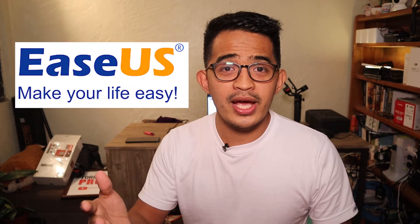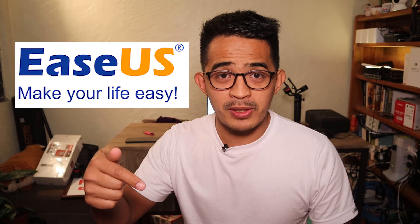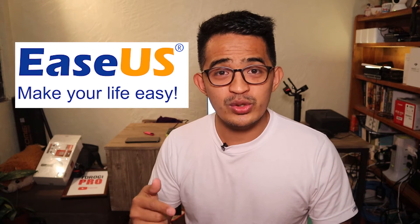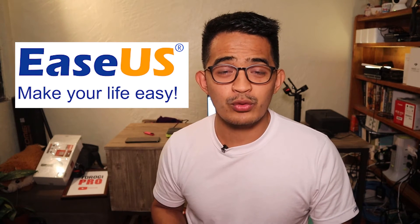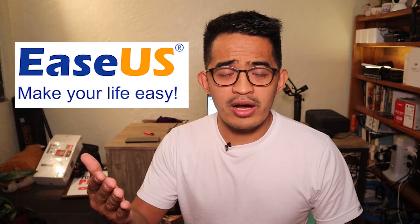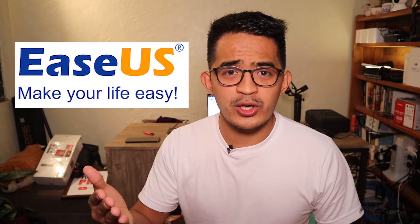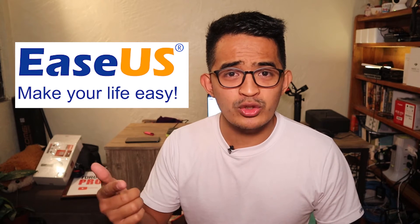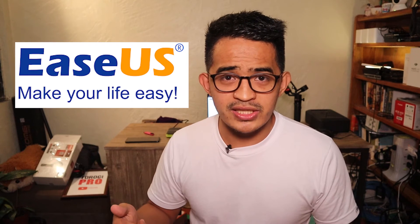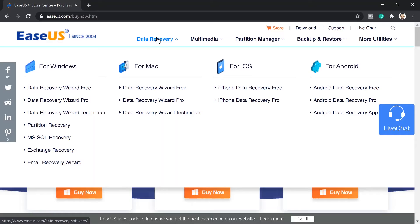Our video today is all about recovering files. By the way, this video is sponsored by EaseUS. We're going to use the recovery software to recover files. They also have several products on their website. If you want to know more about them, links will be in the description below.